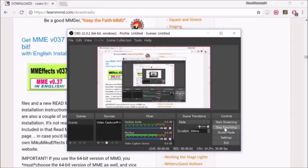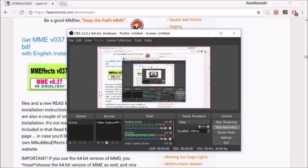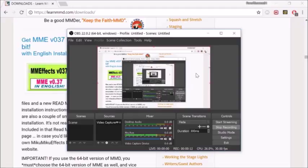Hi guys, this is Fenn of Thomas 31 and today I'm going to be showing you how to install and use Miku Miku Effect on MMD.